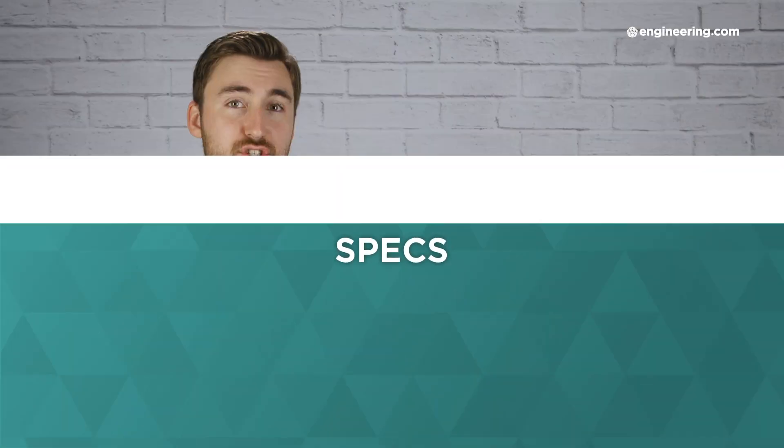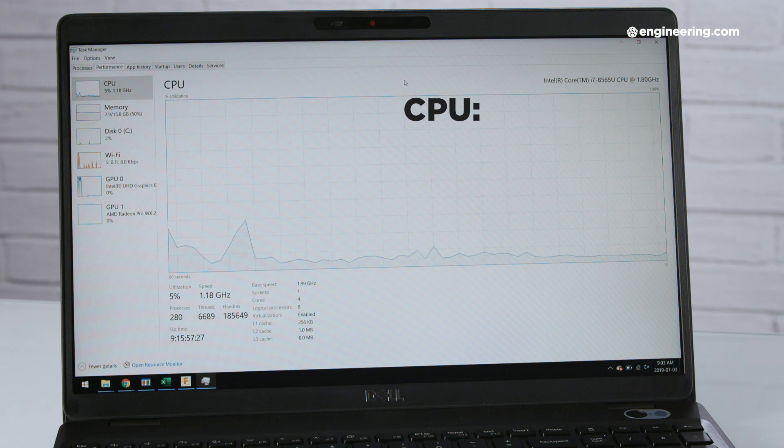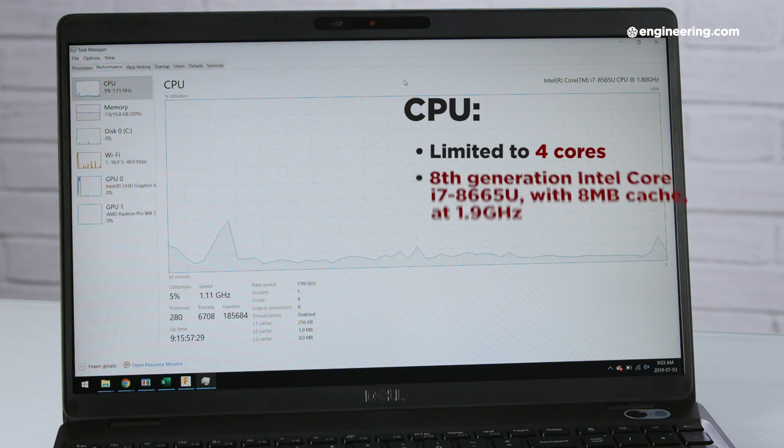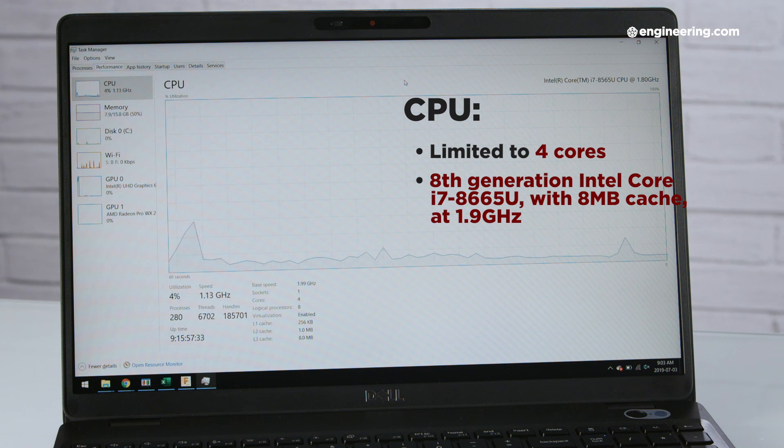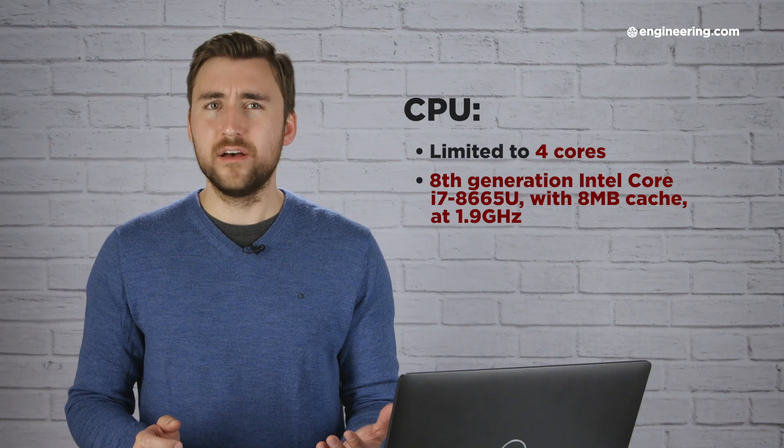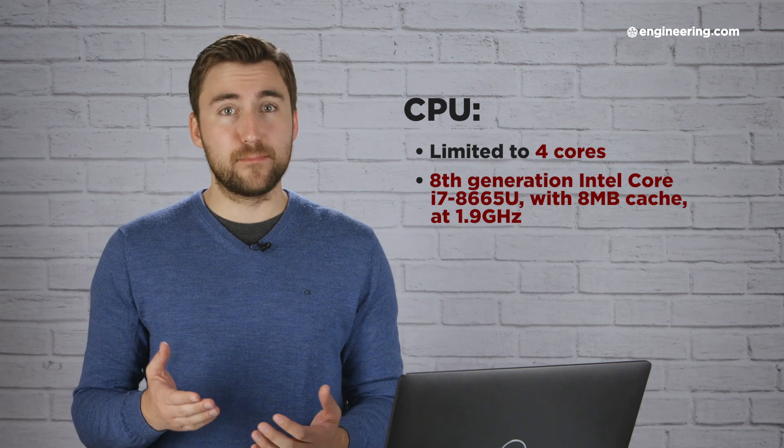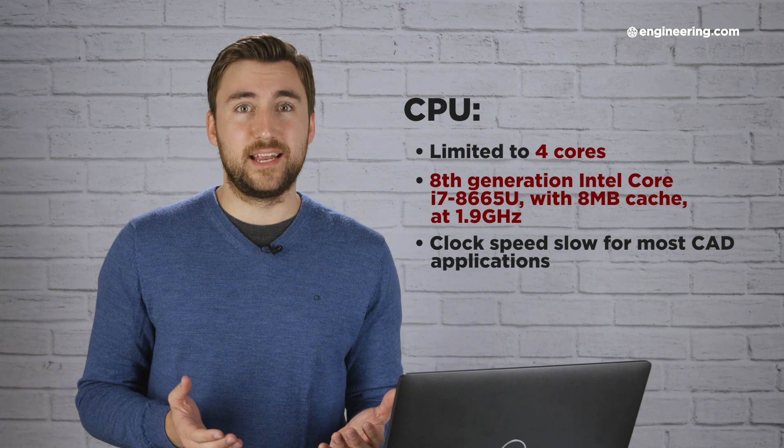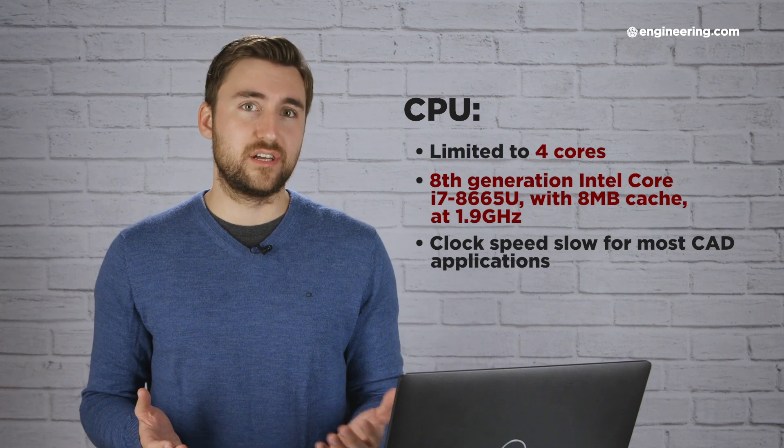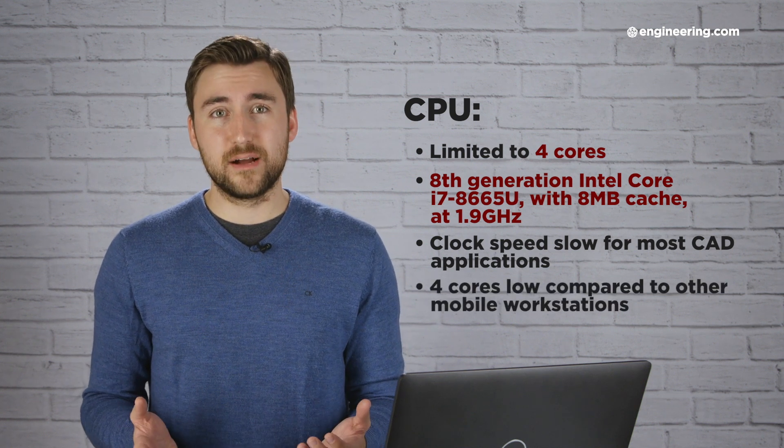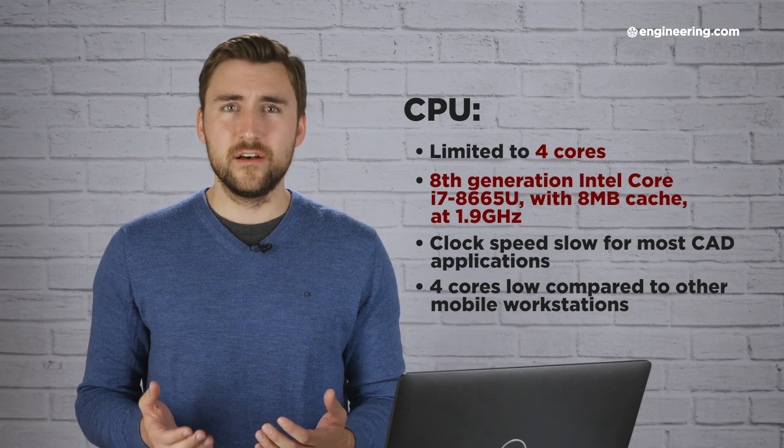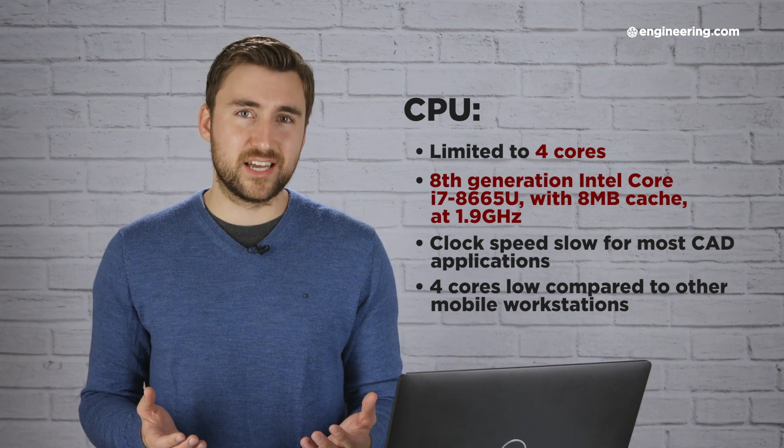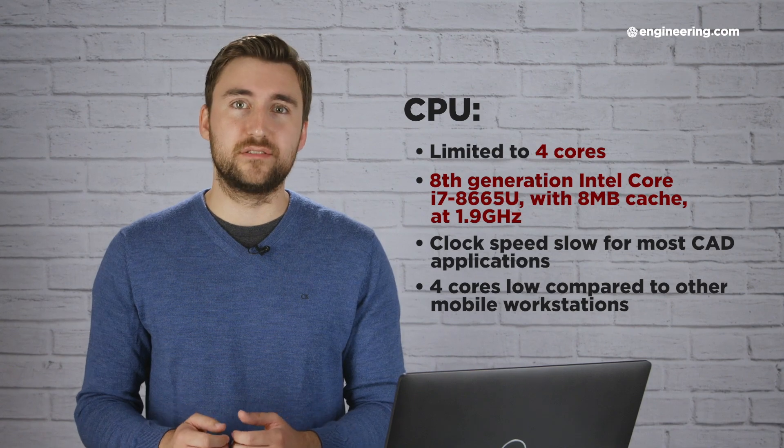You have a choice of four different CPUs on the Precision 3540, but they're all limited to four cores. The best of those options is the eighth-generation Intel Core i7-8665U, which has an 8 megabyte cache and a base clock speed of 1.9 GHz. For single-threaded applications like most CAD programs most of the time, that clock speed is on the low side and you may see slow performance as a result. And for multi-processor applications like Nastran and other FEA solvers, four cores is also on the low side compared to other mobile workstations.